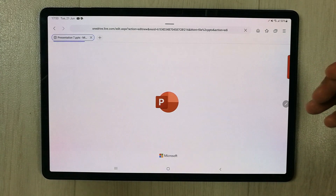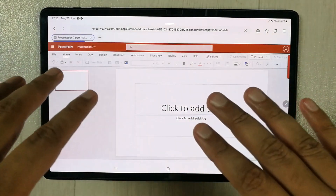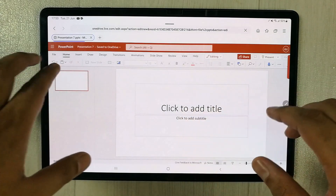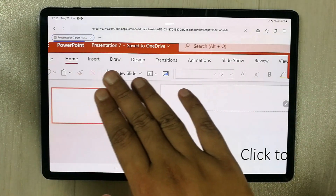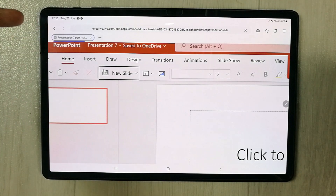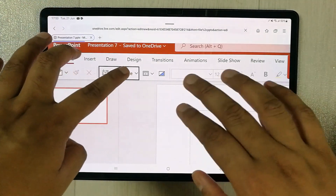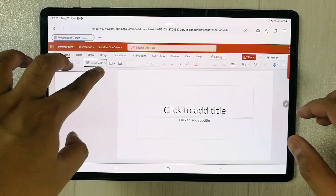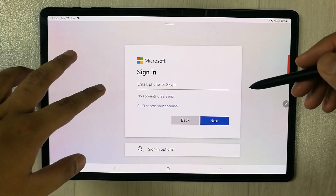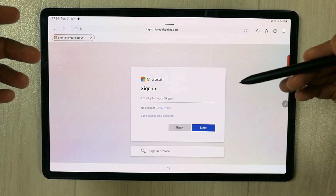You can see all the tools are available here. You have the Insert function, Draw, Design, Transition, and all your other functions right here on this page when you open powerpoint.new.